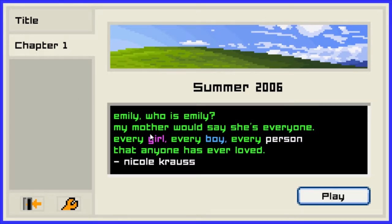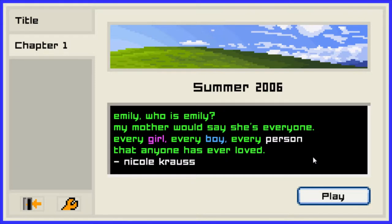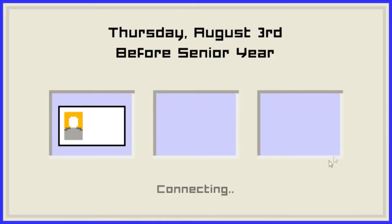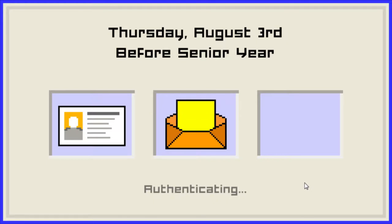Emily. Who is Emily? My mother would say she's everyone — every girl, everybody, every person that anyone has ever loved. Nicole Krauss. I think Nicole Krauss is the one that made the game, I'm not sure. But this takes place one year after the end of the first one, so I don't know if it's a continuation of the story. As I said in the last play of Emily is Away, I knew the second one was out but I avoided all gameplay of it, so this is the first time I see anything.